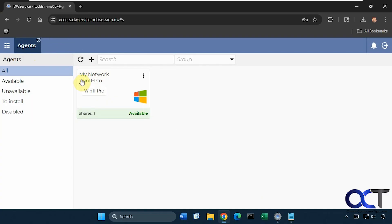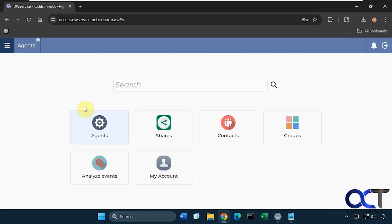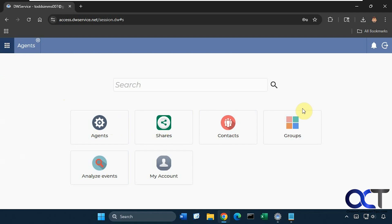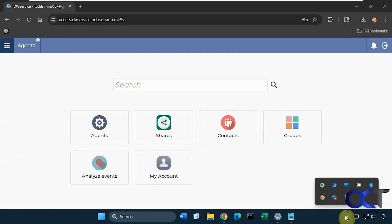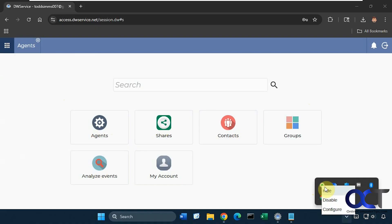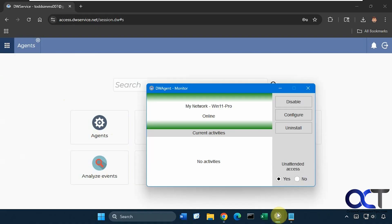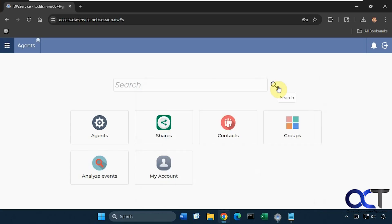So I have my agent set up here. If you go to the three dots, you'll get back to the agents menu, your shares, your contacts. Here's where you make your group. Then you can analyze the event or just go to your account in general. So we have the agent running on this computer here. You can see here, disable it if you want, configure it if you want. I also have it sitting here in the taskbar. Disable, configure, uninstall, configure unattended access if you want.